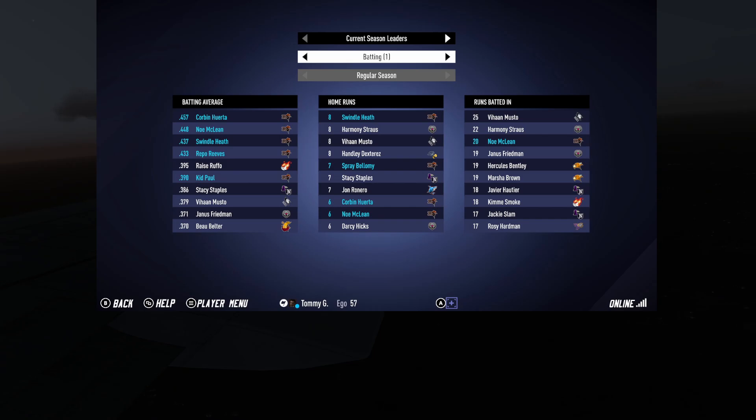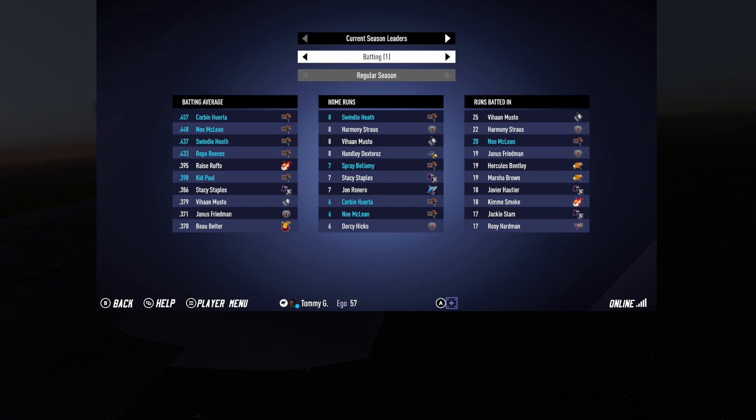But yeah, those batting averages are insane. Yeah, it's a bit much. An entire team of just 400 hitters, that's crazy. Yeah. So yeah, and then home run, Swindle Heath tied. Oh, it looks a four-way tie with our old friend Handley Dex. Bihon, Musto, and Armory Strauss. Yeah, and then Huerta again. We have four of the top ten in home runs.